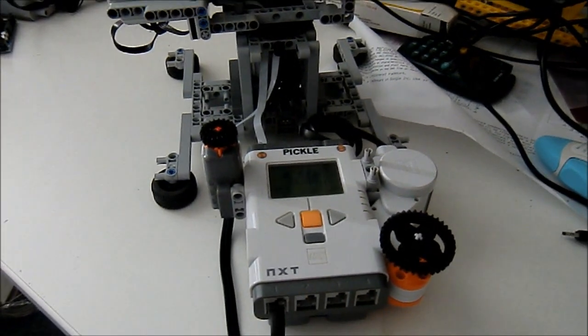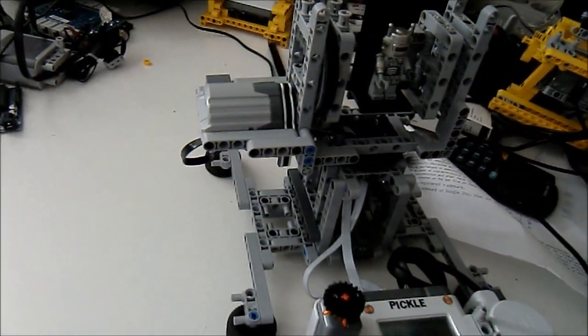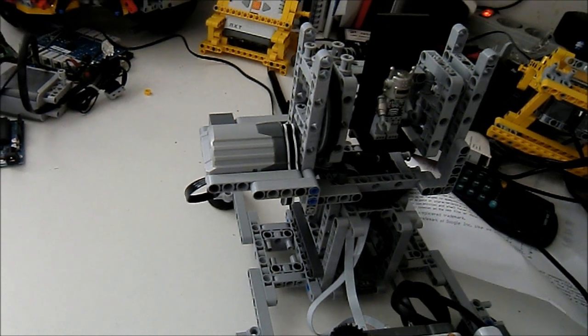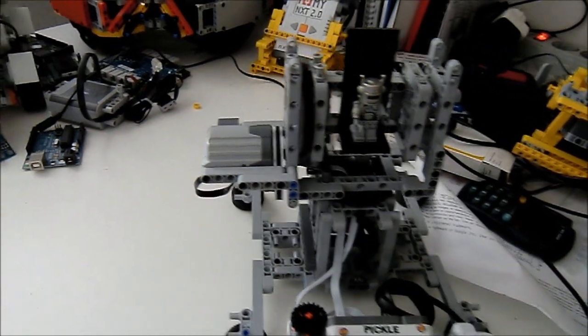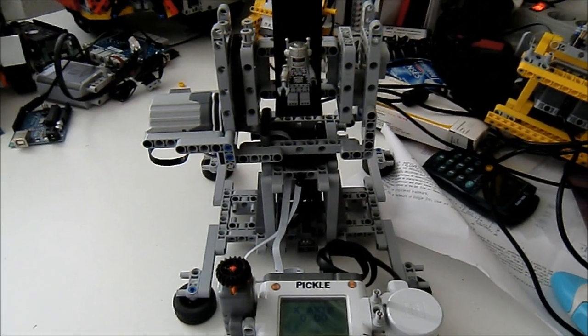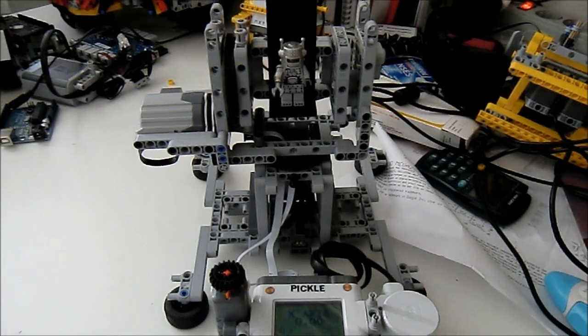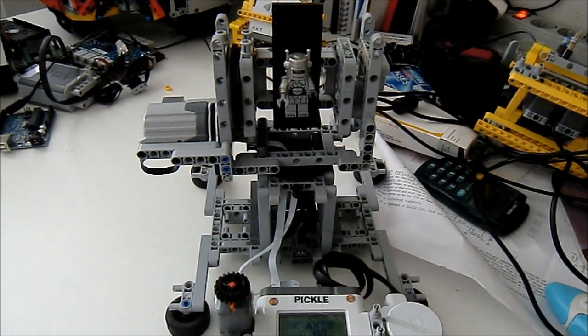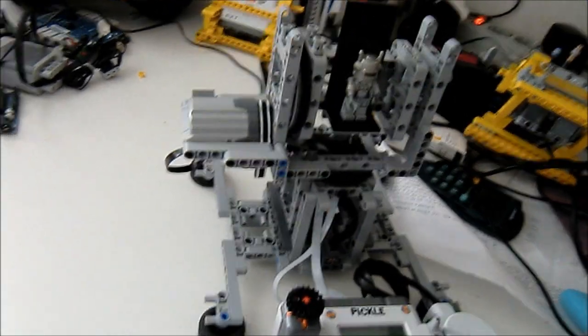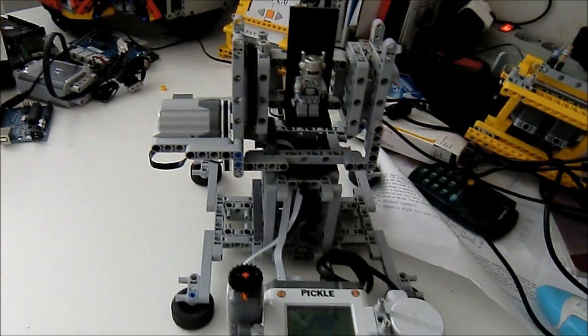There you go, that's the Mindsensor's Glide Wheel. It's a wonderful addition to whatever pieces you already have, and I would definitely recommend you get it if you're a big fan of the Power Functions motors.